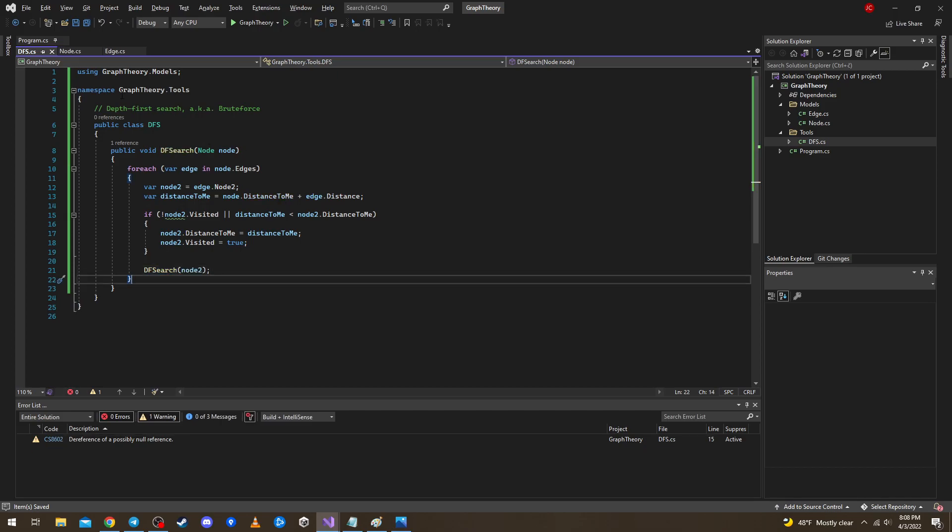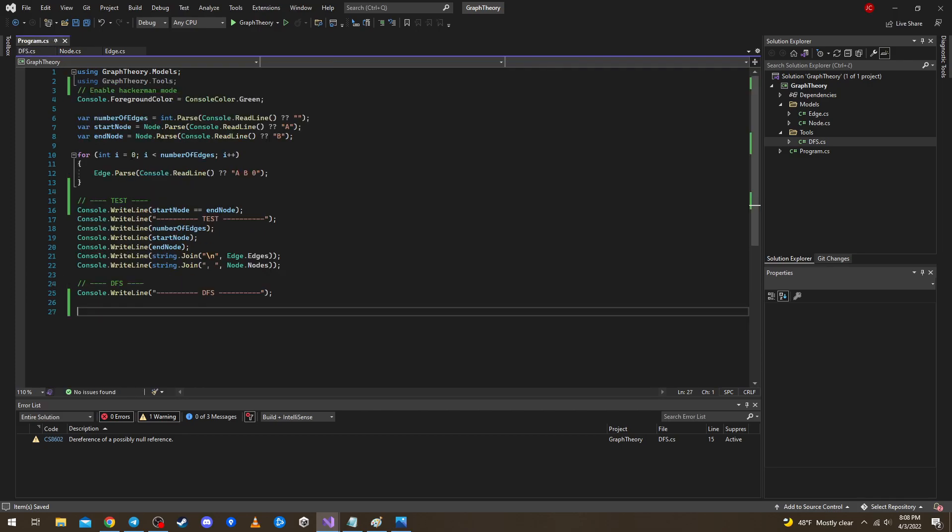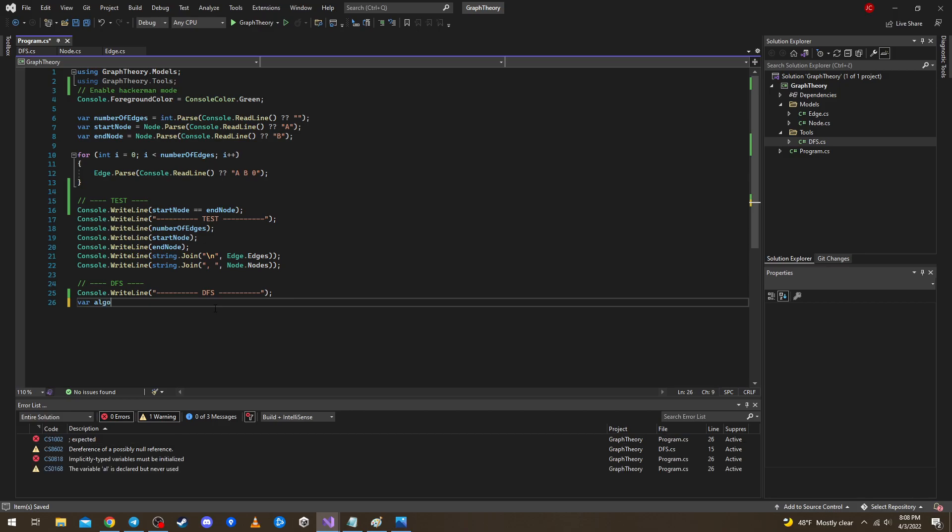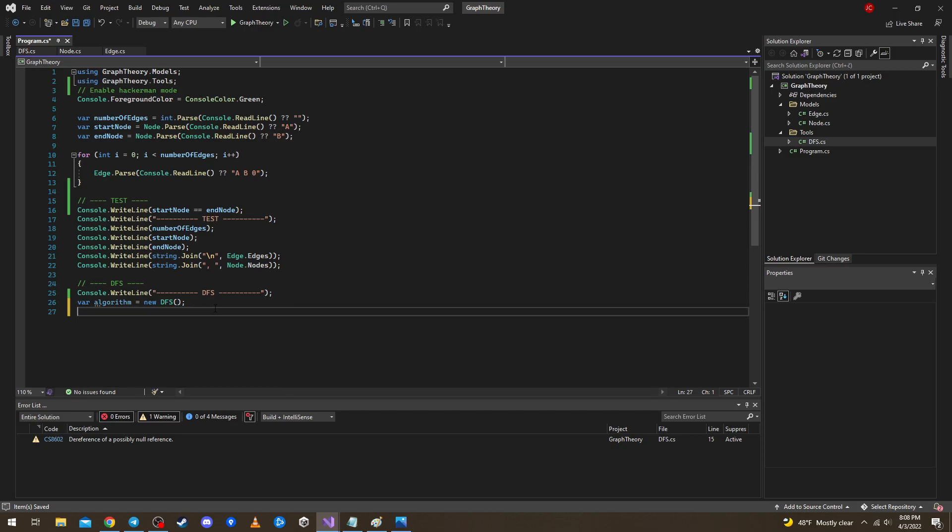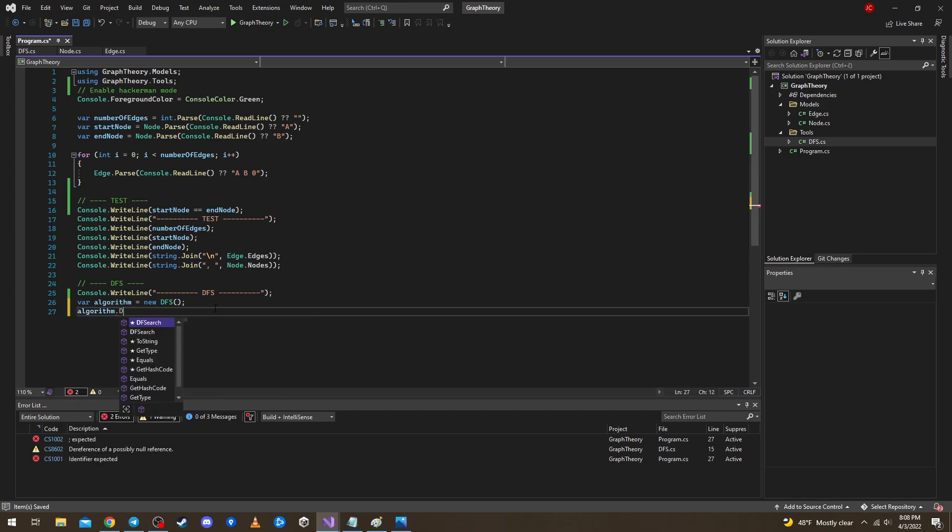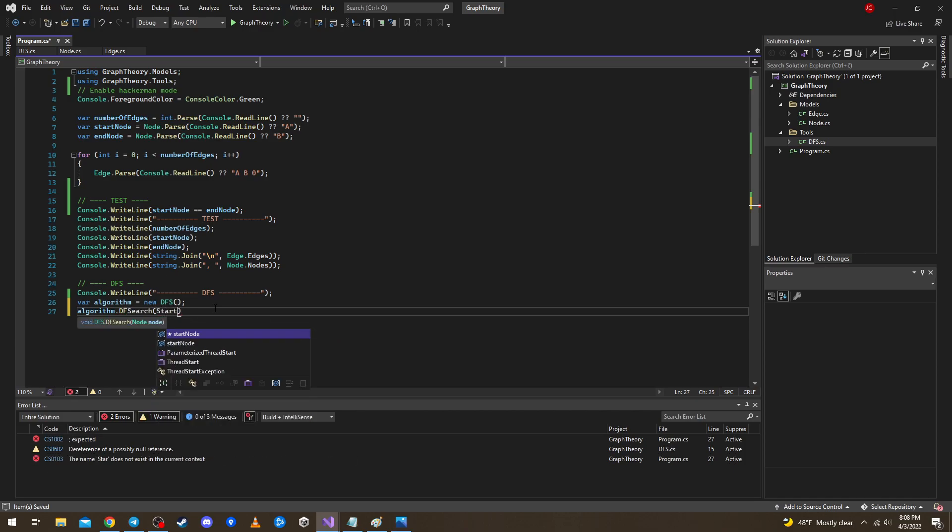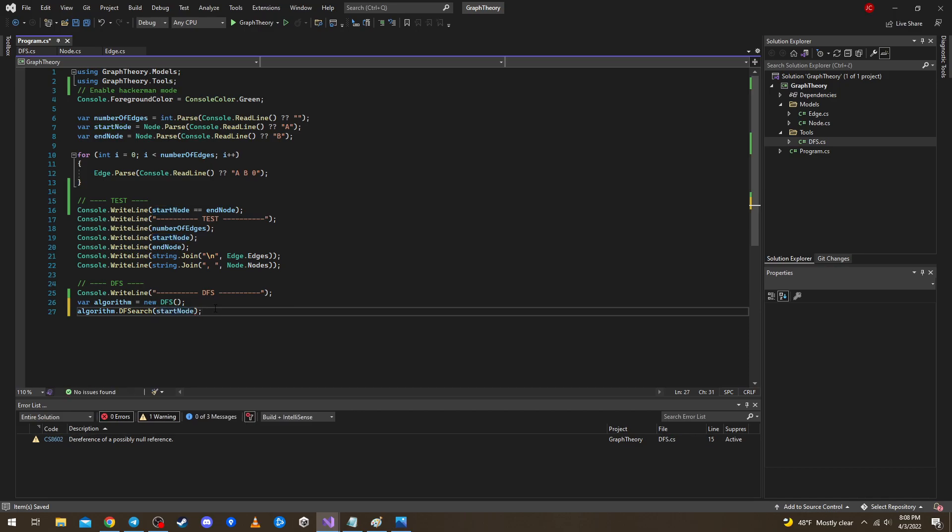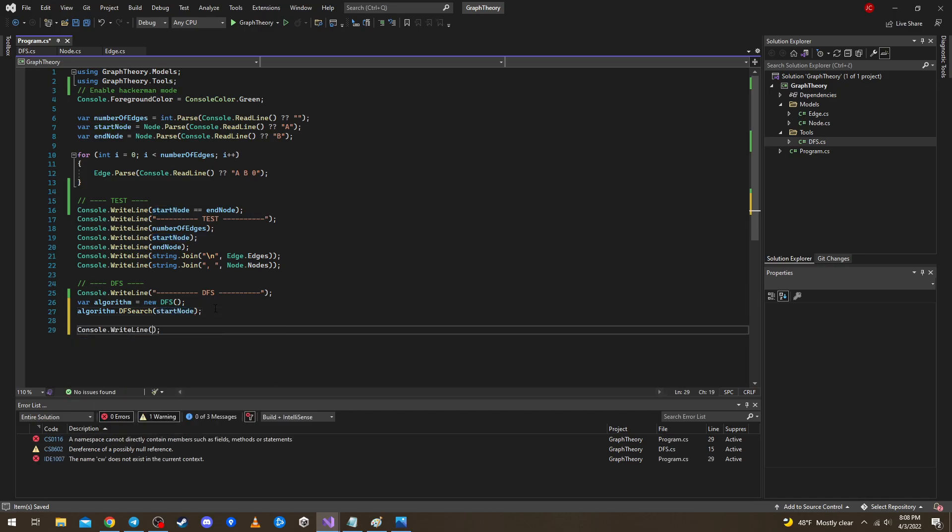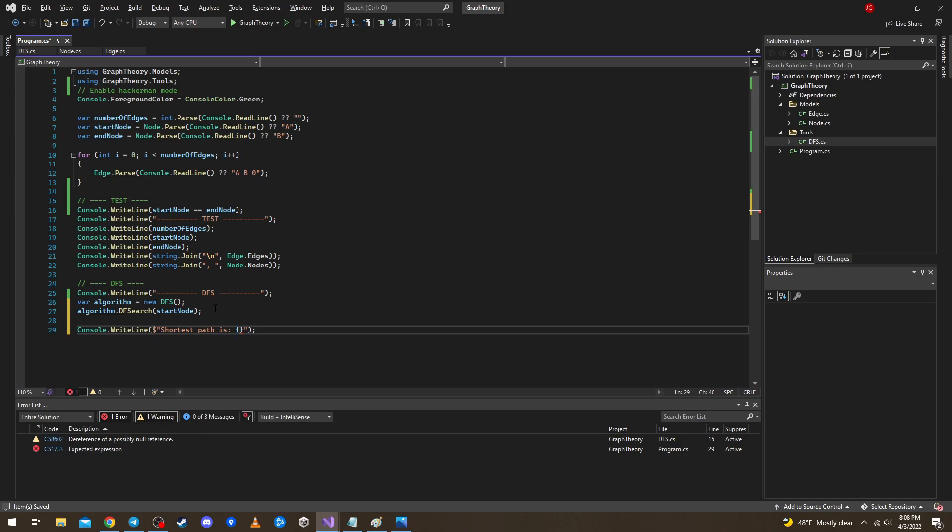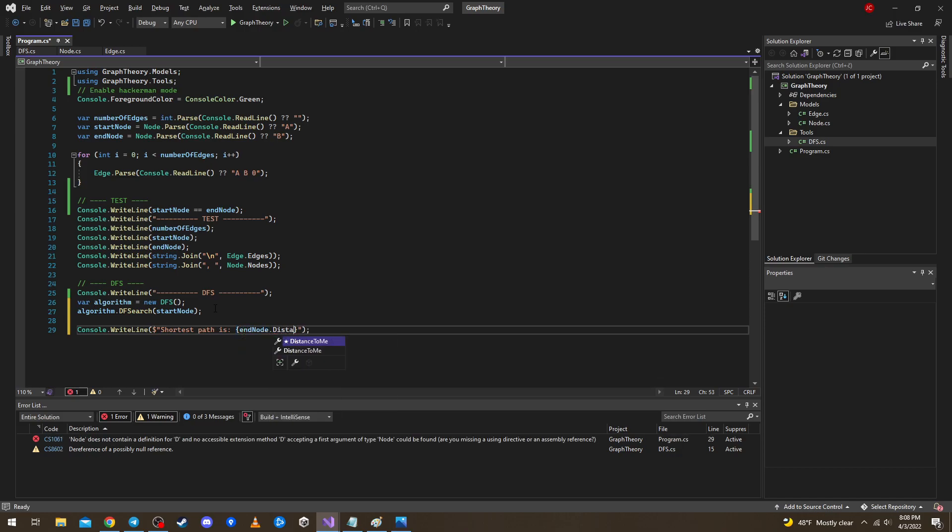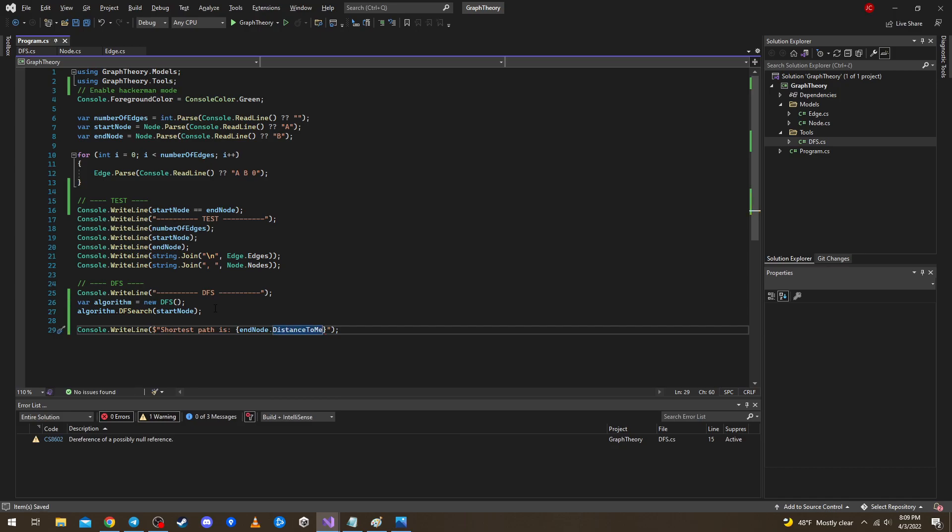Okay and I think this is it, I think this should work already. So let's say algorithm equals new dfs and algorithm dot df search on the start node. And in the end let's check out the result. Result is, what is the result? The shortest path is the end node dot distance to me, simple as this.